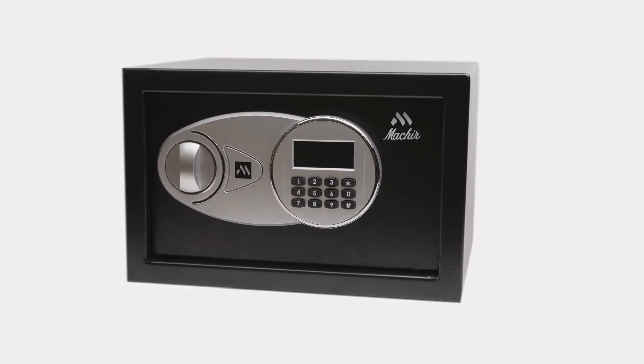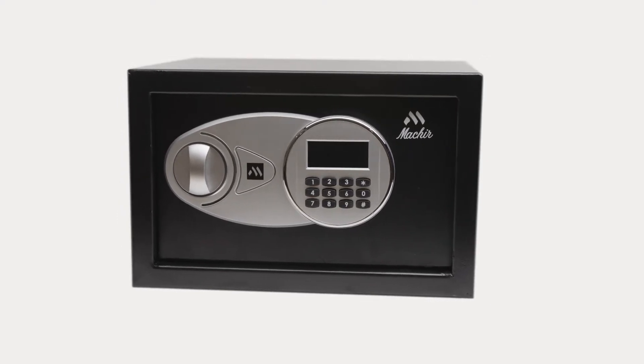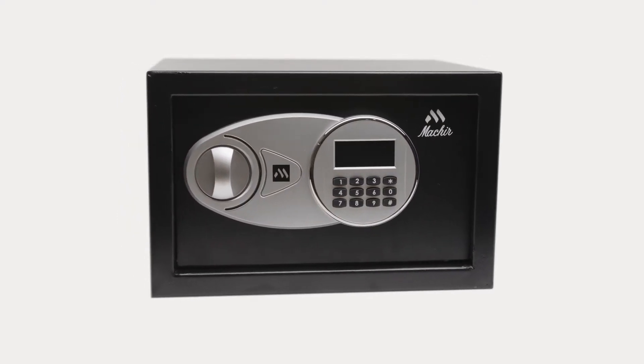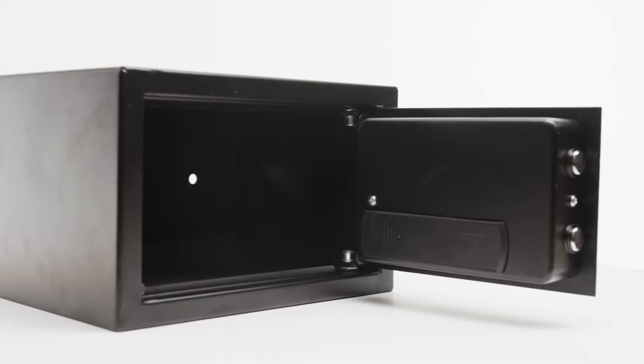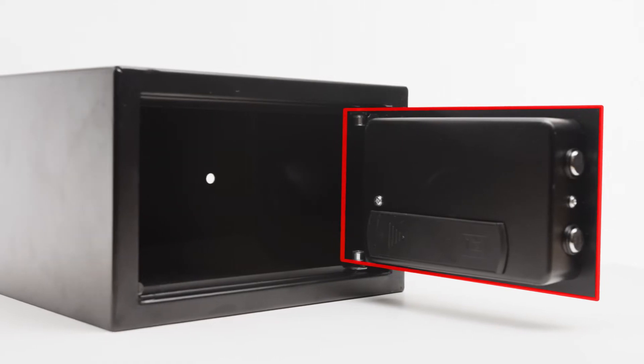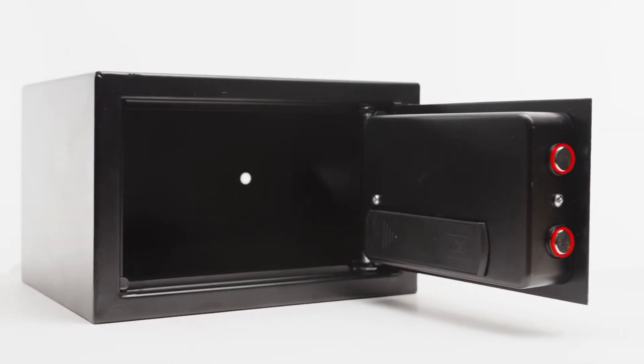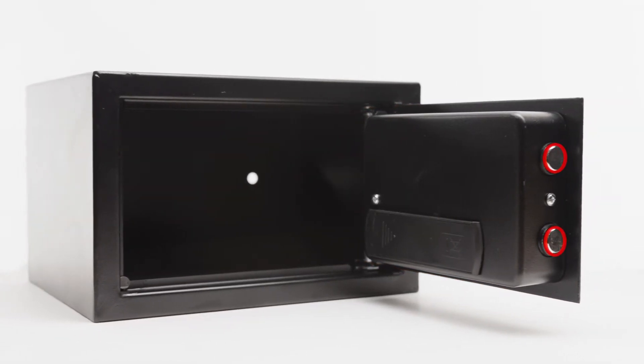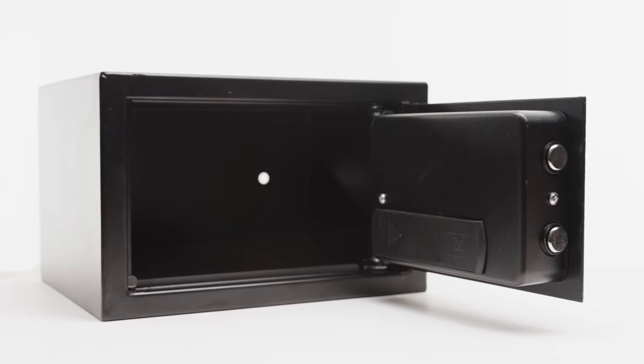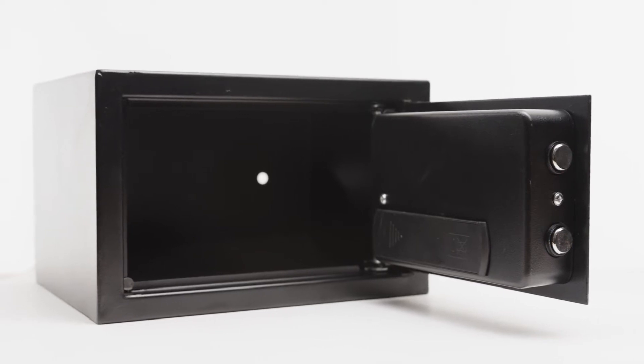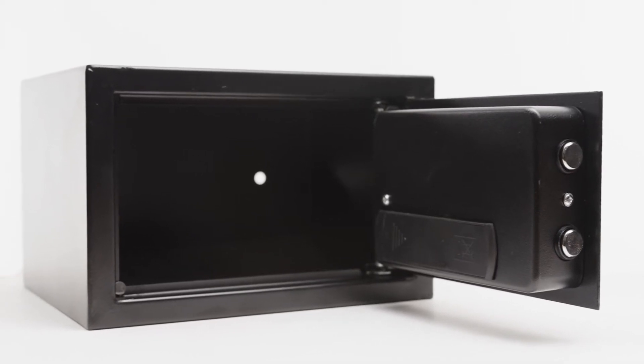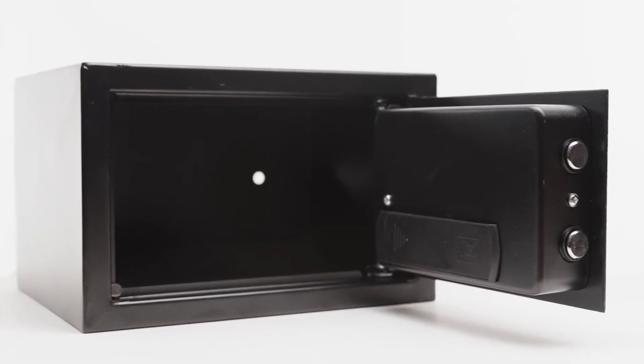This is the Macker Personal Safe with Electronic Lock. This Macker Personal Safe features a 4mm thick steel door and dual steel locking bolts that are sure to keep your most valuable possessions safe from prying hands.